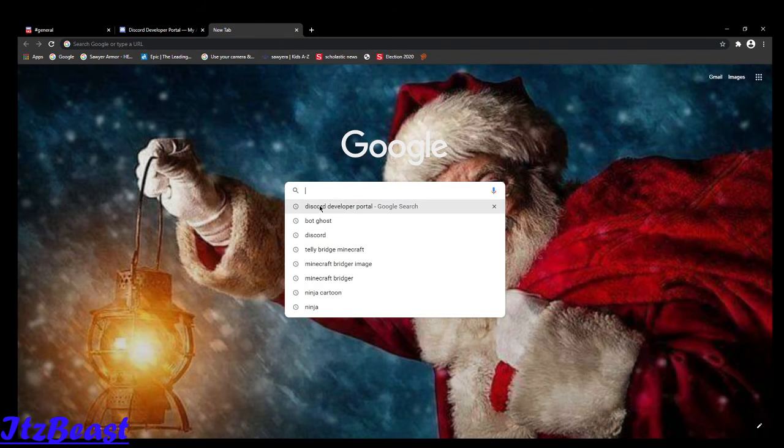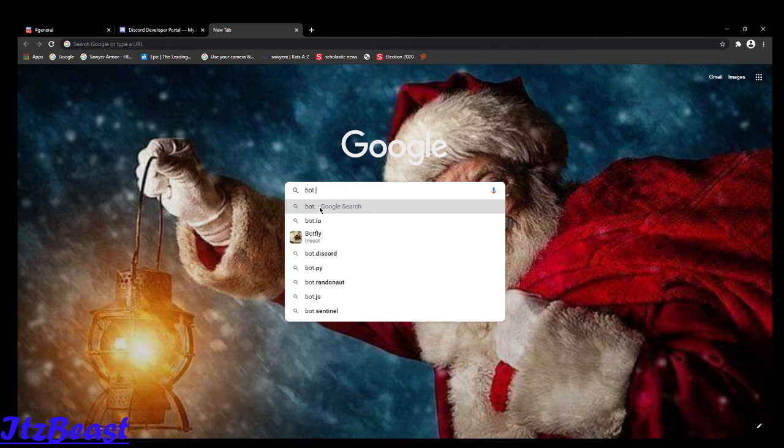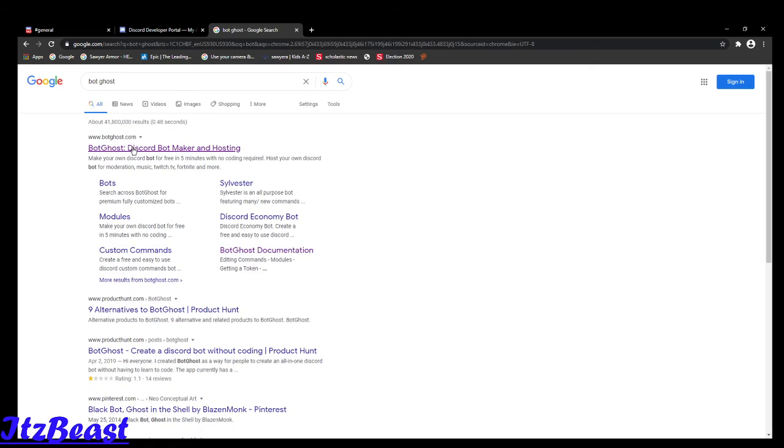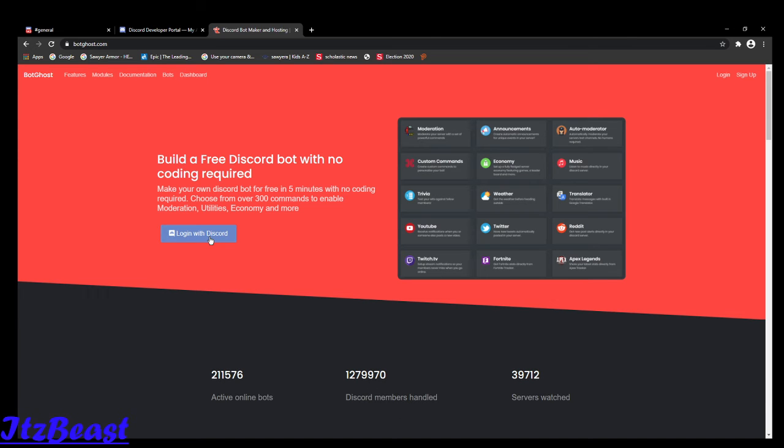Now go to this place called BotGhost. It should open up to botghost.com. Log in with Discord.